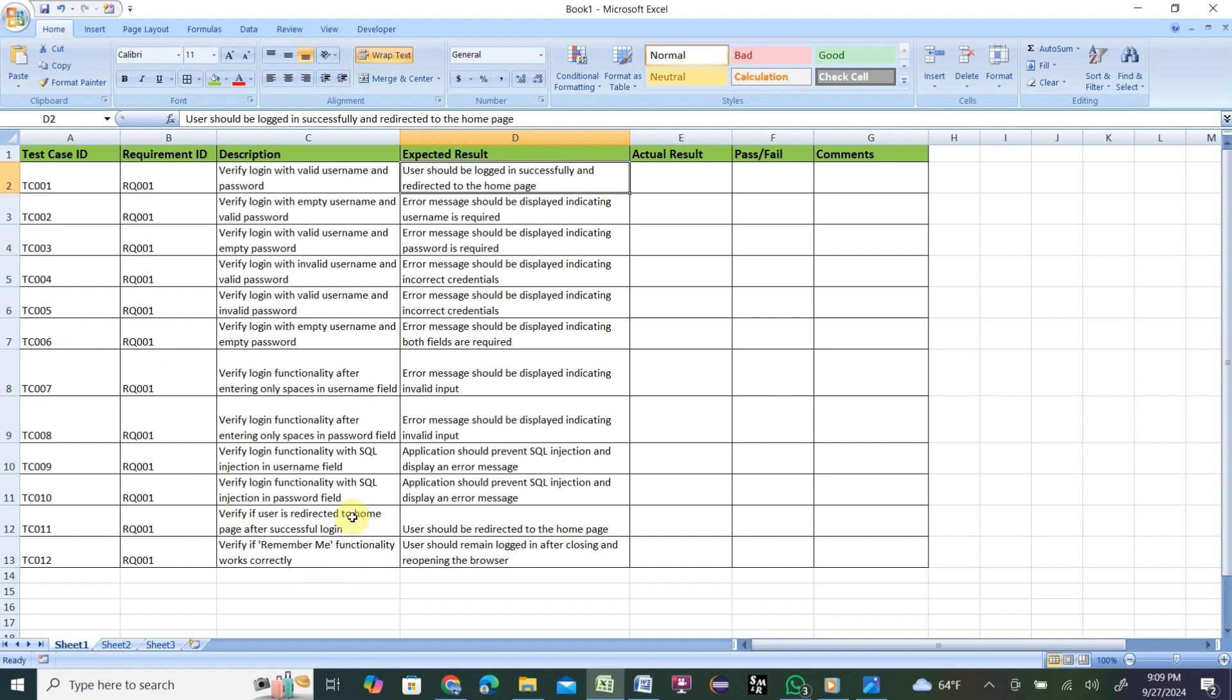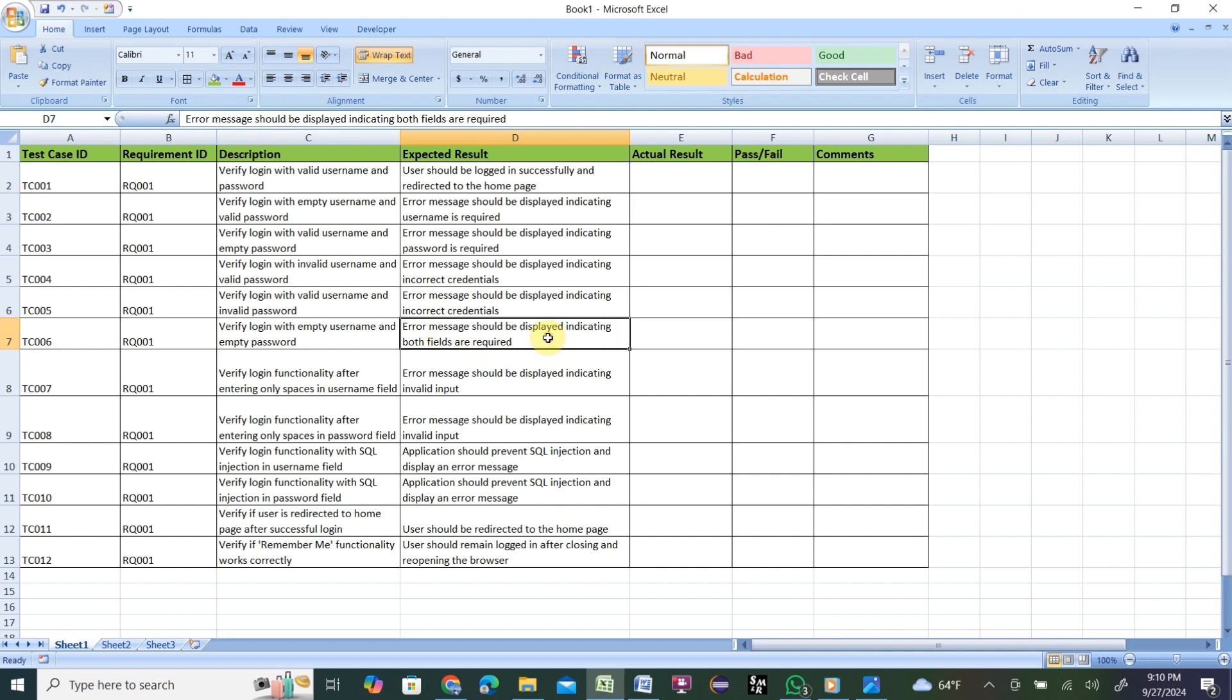If we verify one by one, it will take some time. Let me verify randomly. Let's say test case 6: Verify login with empty username and empty password, just click login button. It says error message should be displayed indicating both fields are required. That means without required fields you cannot log in. This test case is also correct.